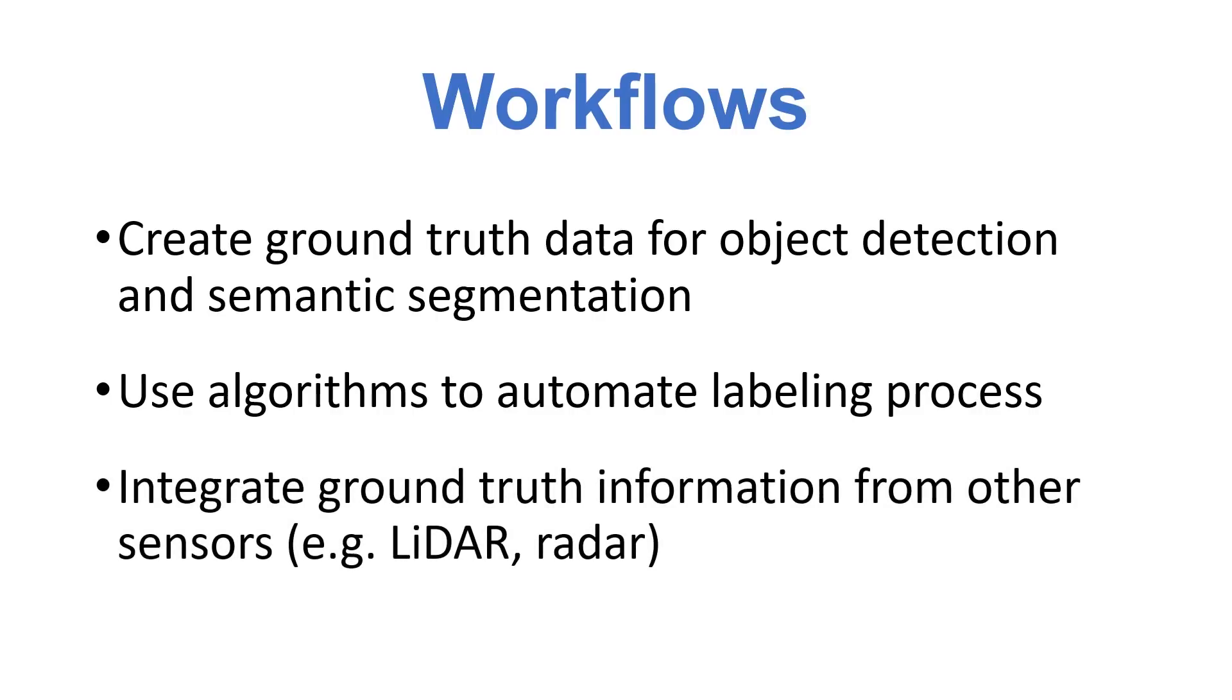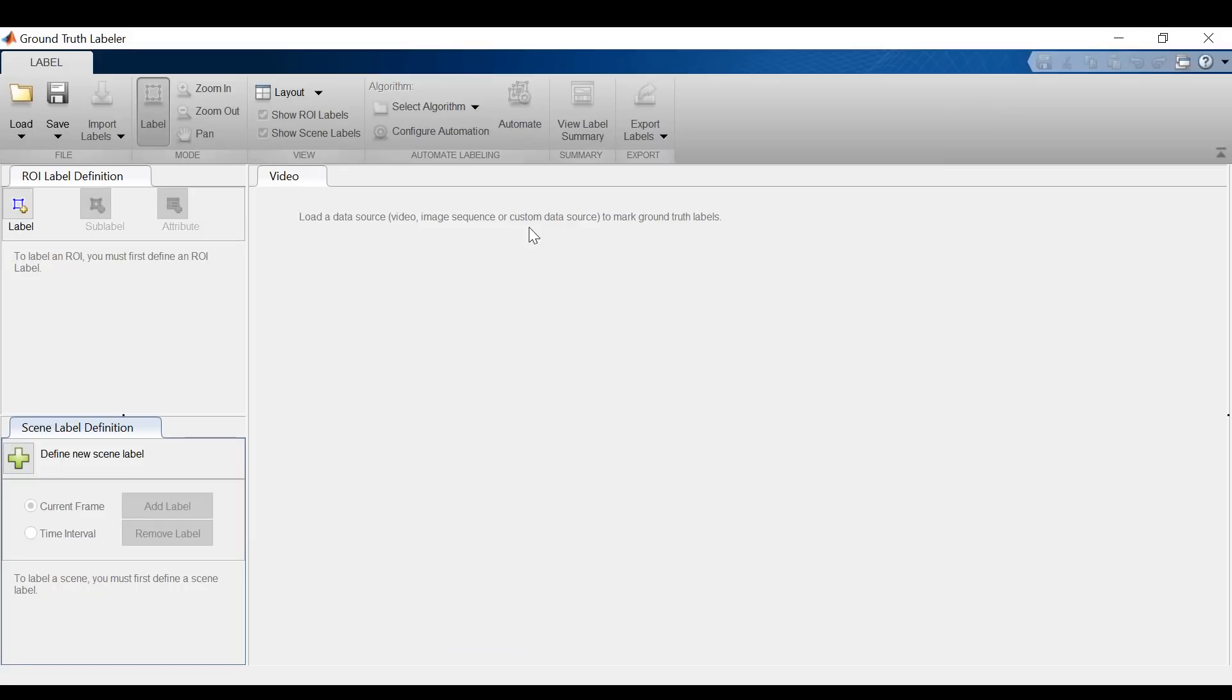Number 3, integrating ground truth data from other sensors. So without further ado, let's jump into the app.